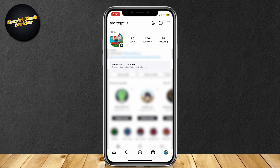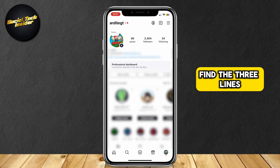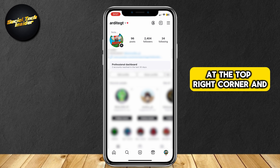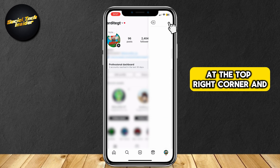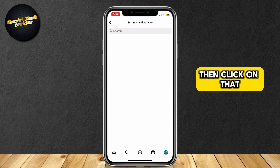Now, you're going to want to find the three lines at the top right corner, and then click on that.